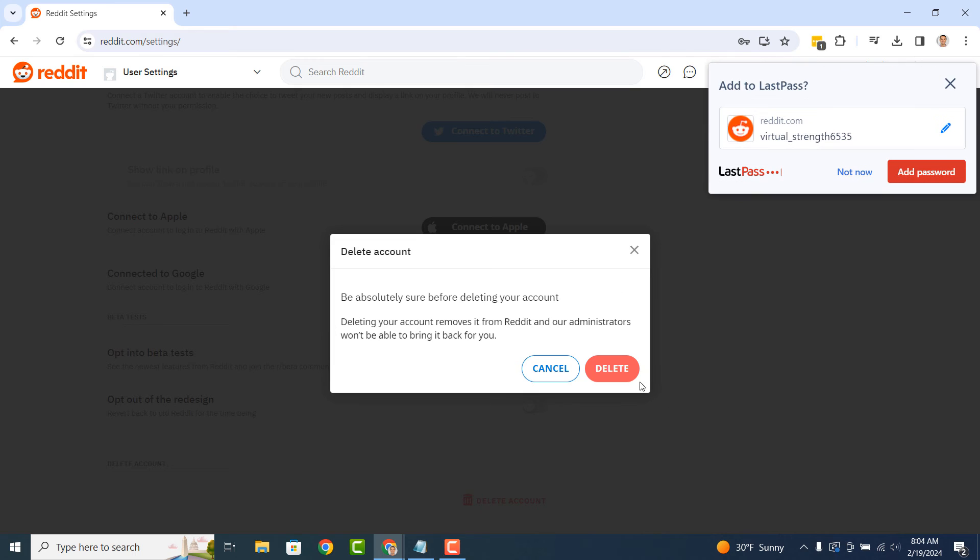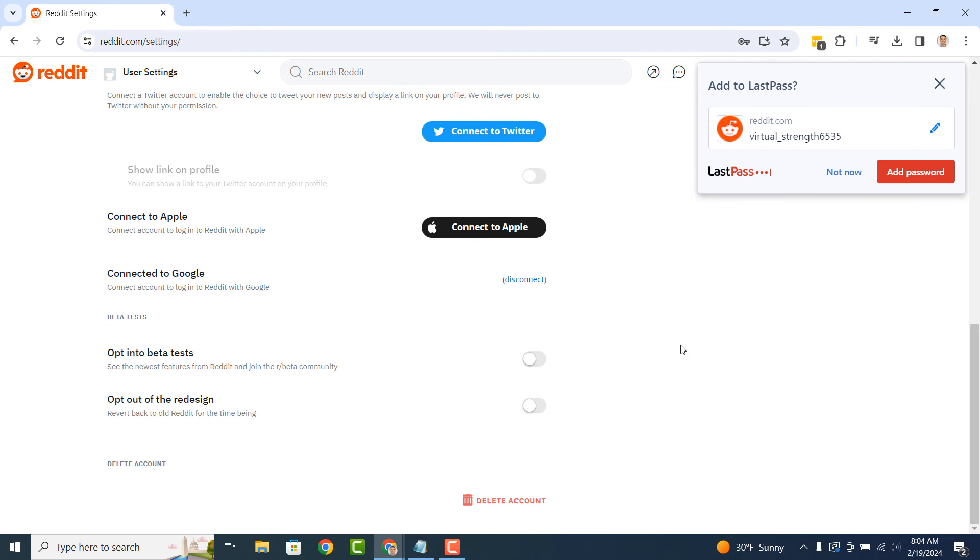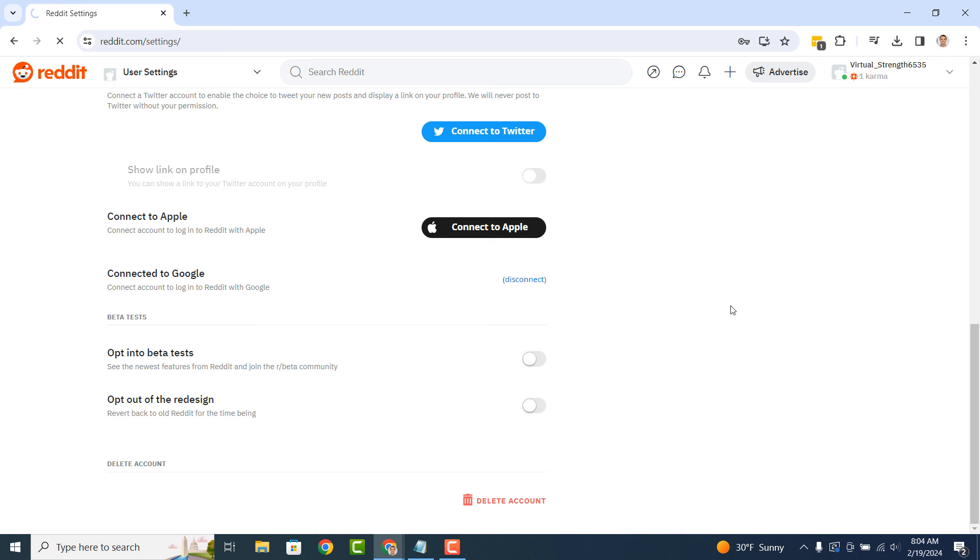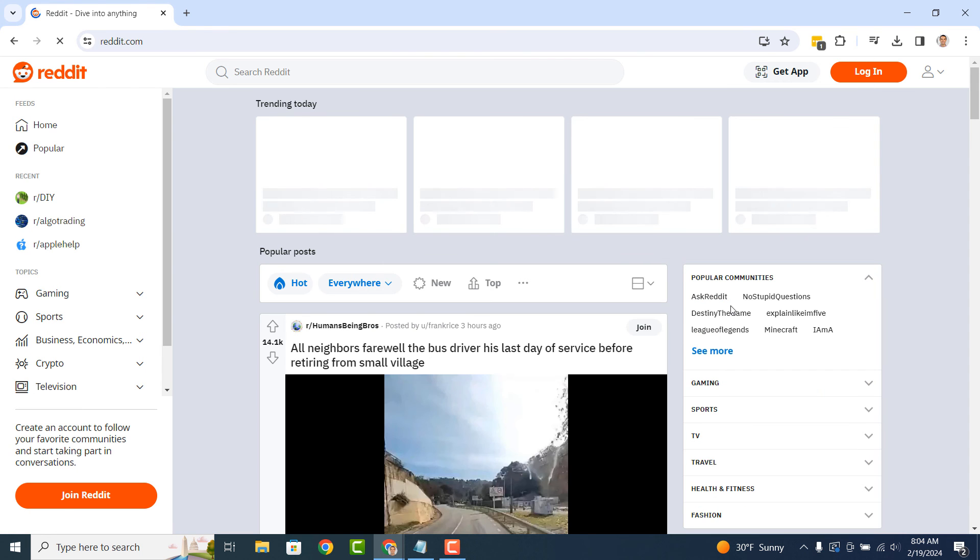A final modal will now display, confirming that you really wish to delete your Reddit account. Click on the Delete button. You'll now be logged out of Reddit and your account will be permanently deleted.